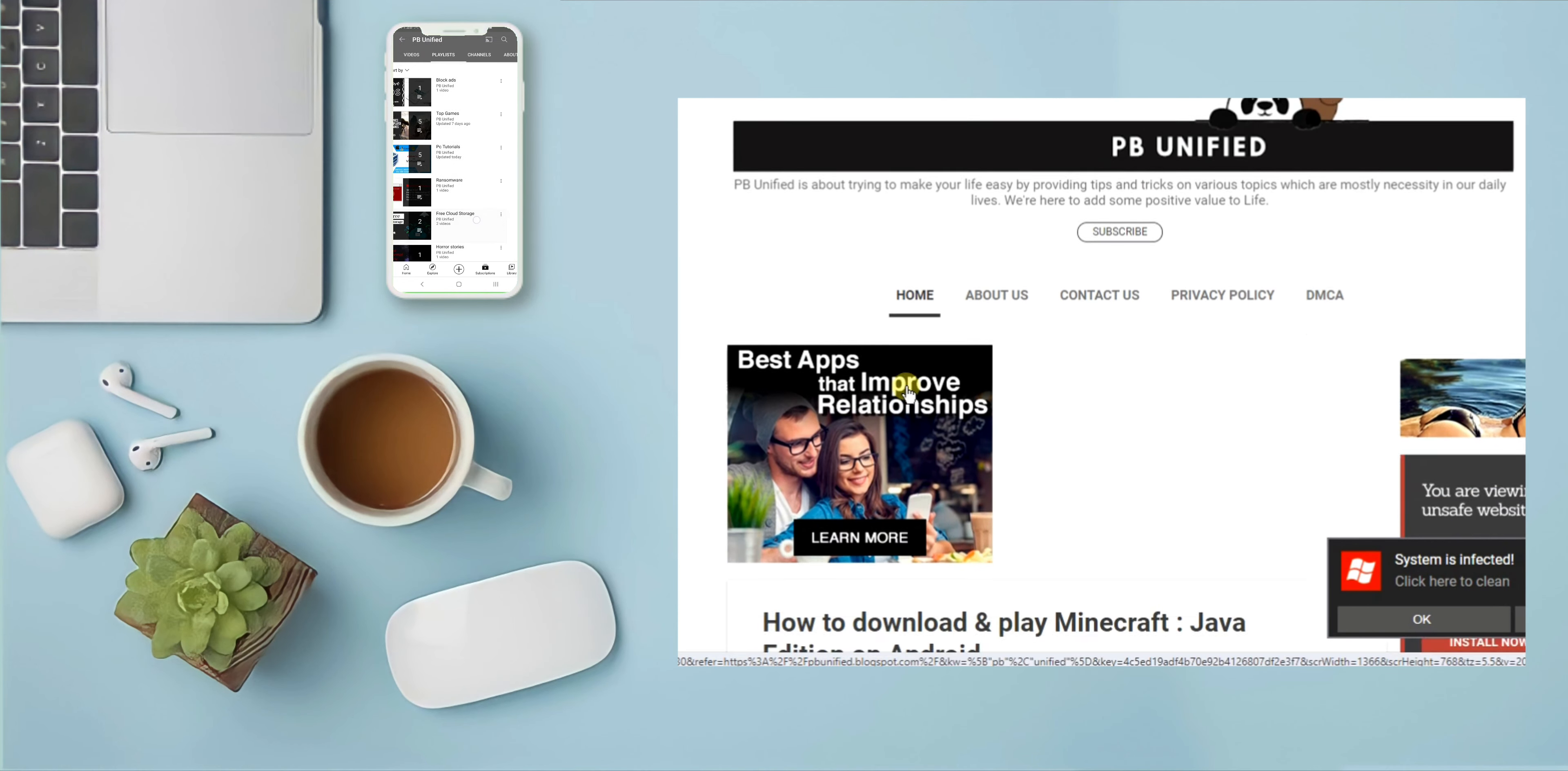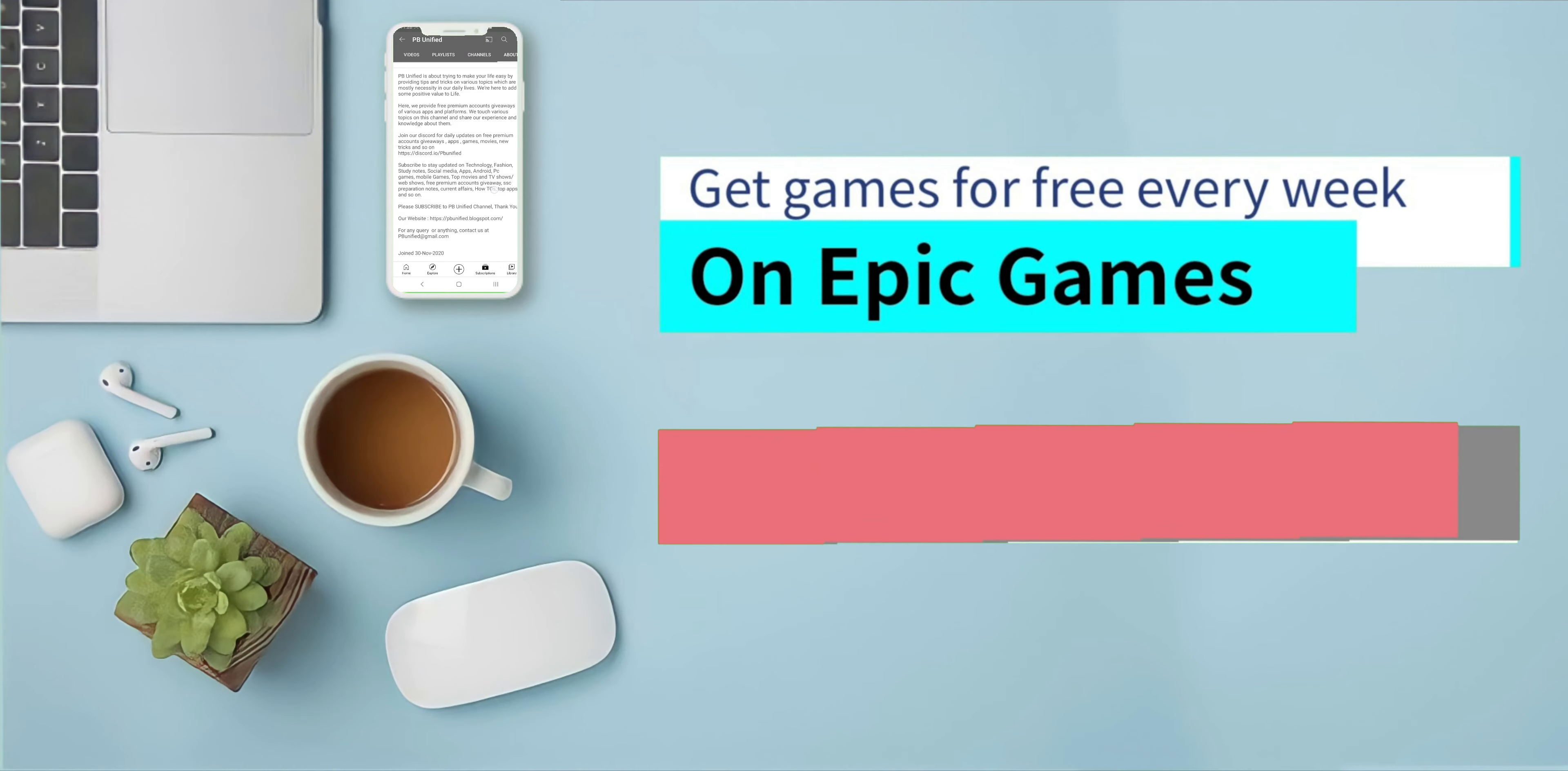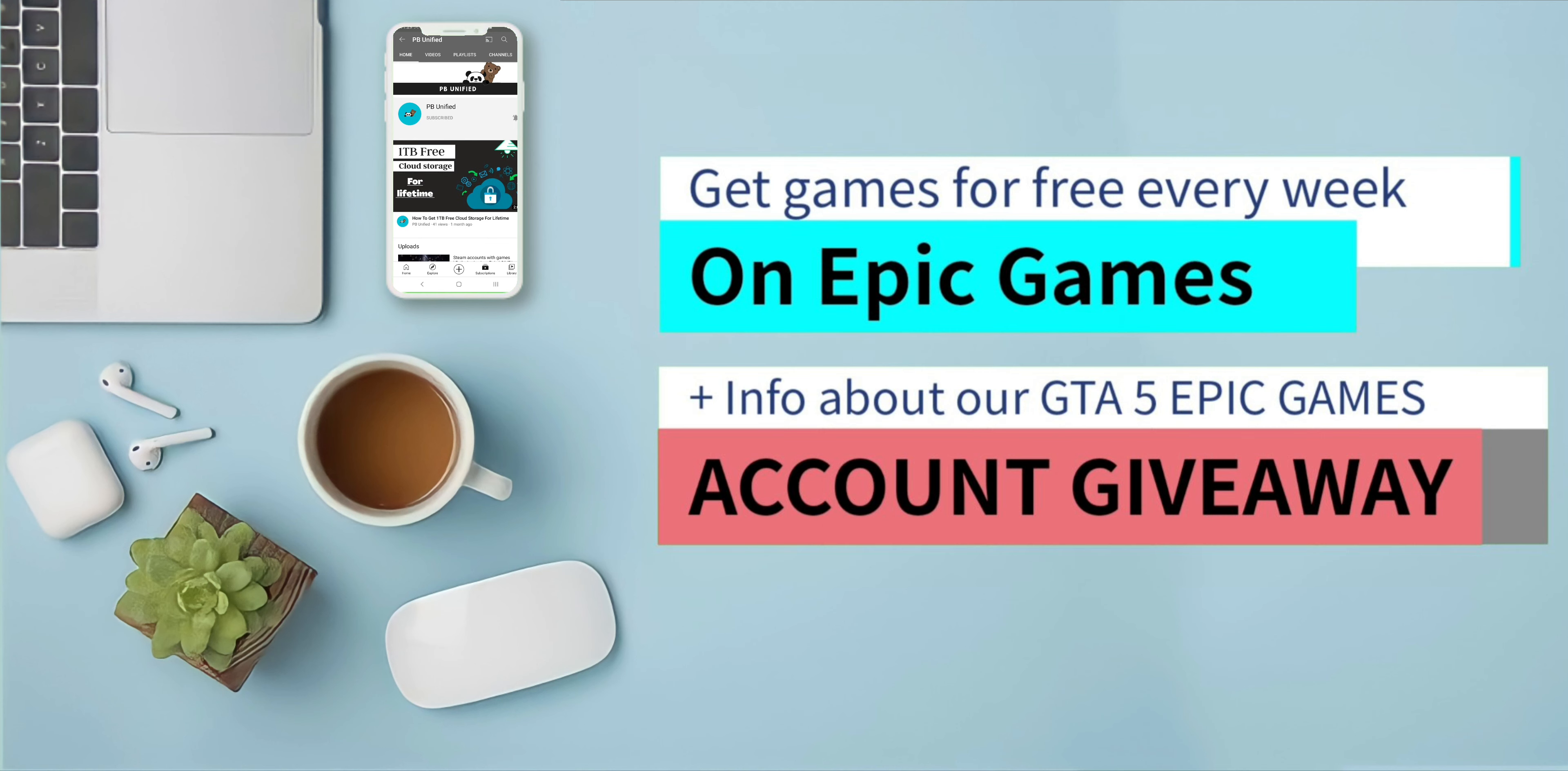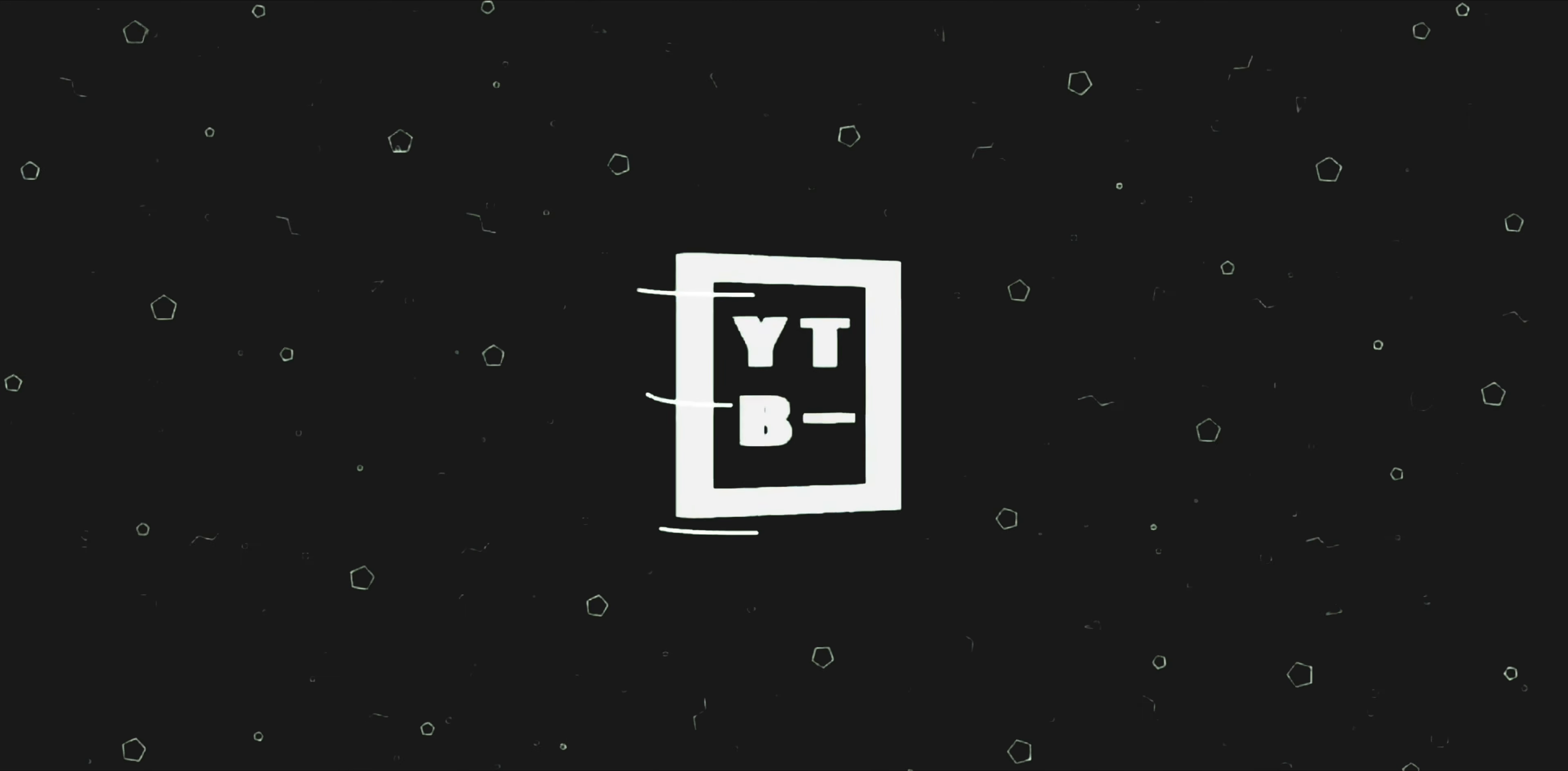You can also go to our website at bbunified.blogspot.com. So today we're gonna show you how you can get games for free every week on Epic Games, plus there will be some information about the GTA 5 Epic Games giveaway. So stay tuned and without any further ado, let's get started.